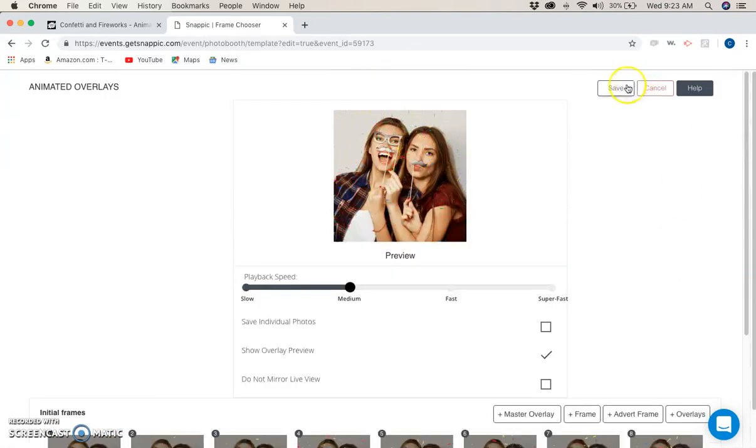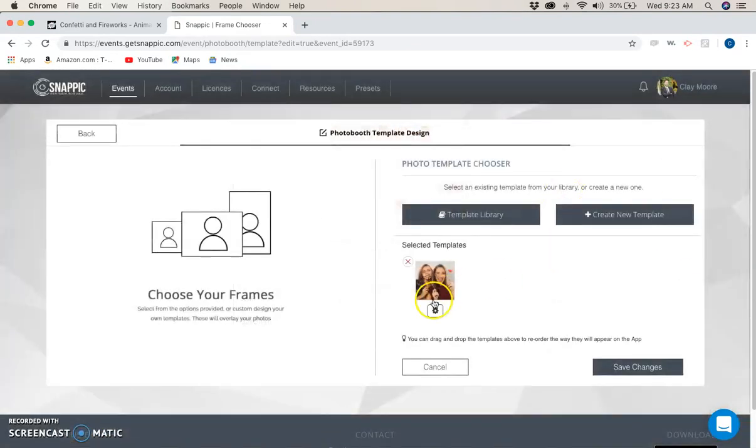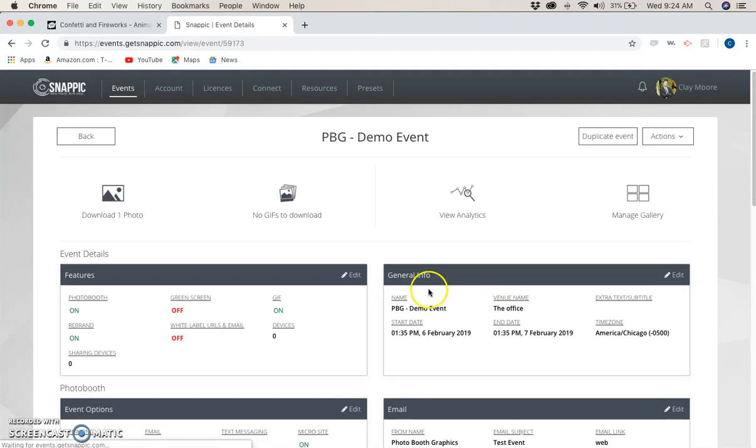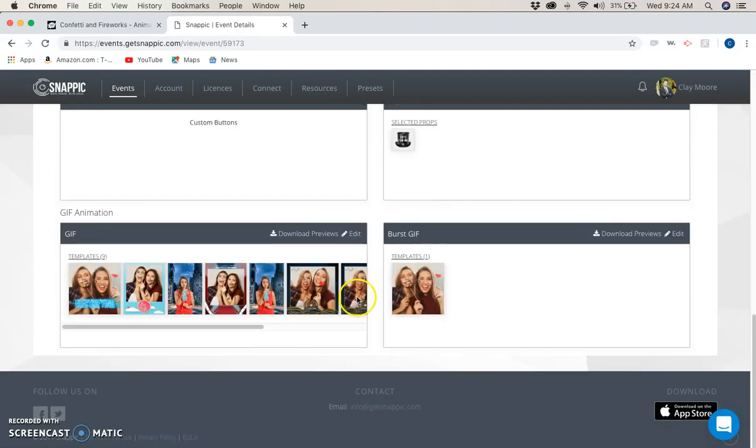Same process goes for the GIF. You can save changes there, but the same process goes for the GIF down here at the bottom. You do the same exact steps. It works perfectly fine.